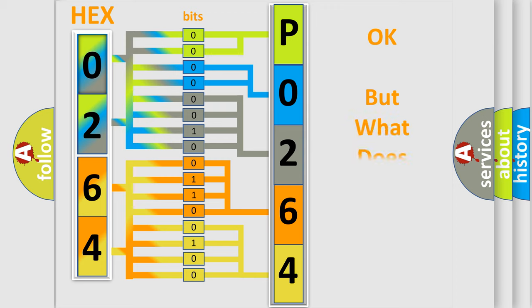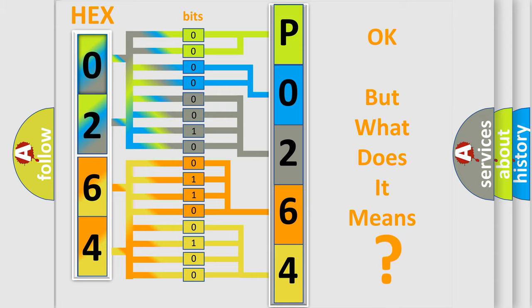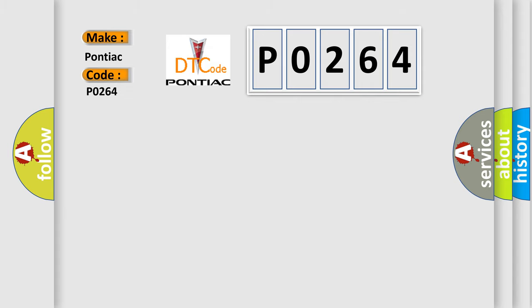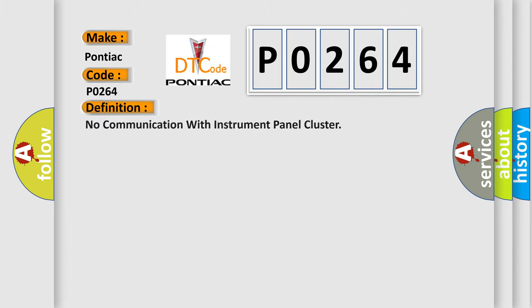The number itself does not make sense to us if we cannot assign information about what it actually expresses. So, what does the diagnostic trouble code P0264 interpret specifically for Pontiac car manufacturers?